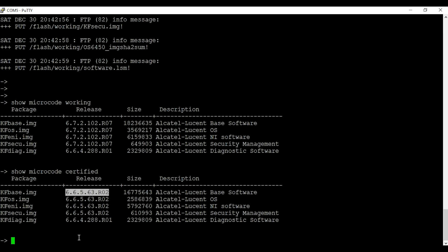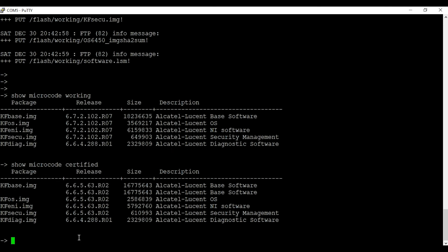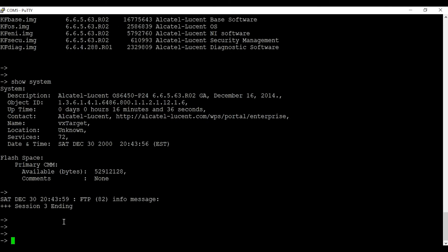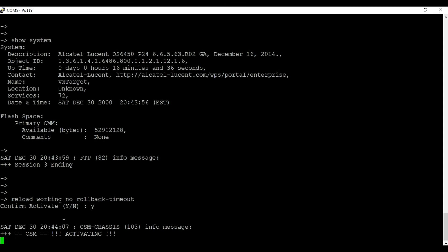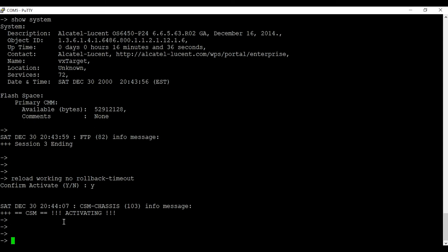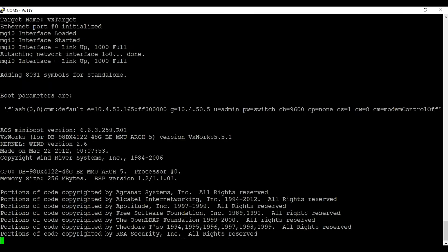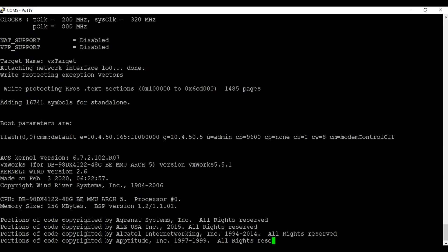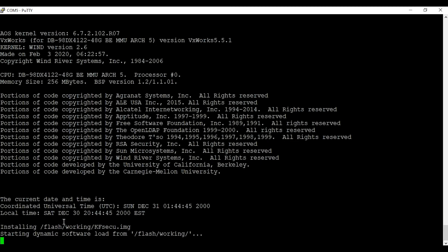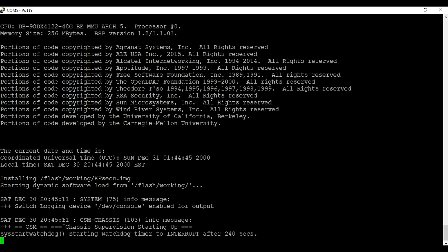To apply the new code to the switch, we need to issue the command 'reload working no rollback-timeout'. This will reboot the switch from the working directory with the latest code. Now the switch is rebooting. I'll see you in a bit when the switch is back up online.